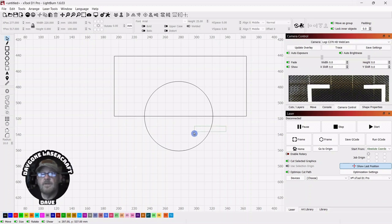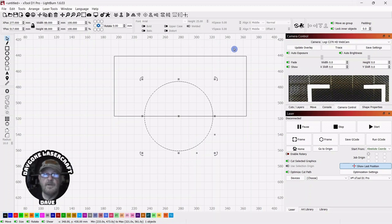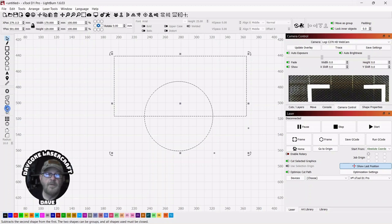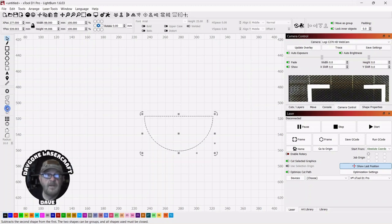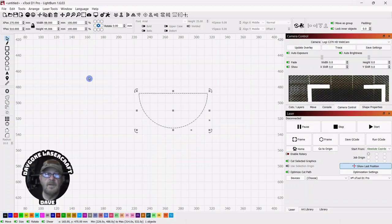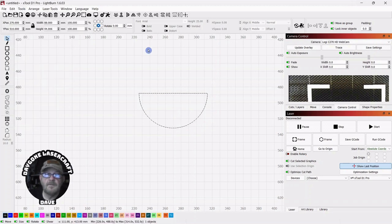Now we can select the circle as what we are subtracting from, shift, and select the rectangle as the item we're subtracting. Go over to the modifier tools and select subtract A from B, and there's our half circle. We could have also done it under tools and boolean assistant.